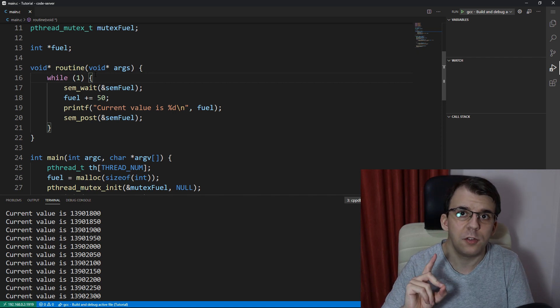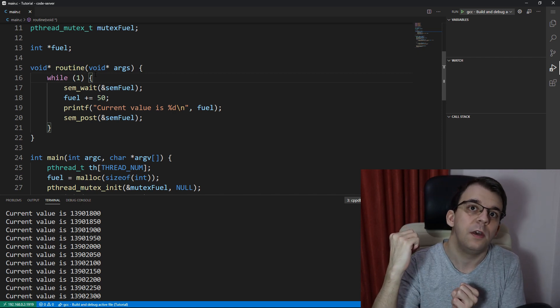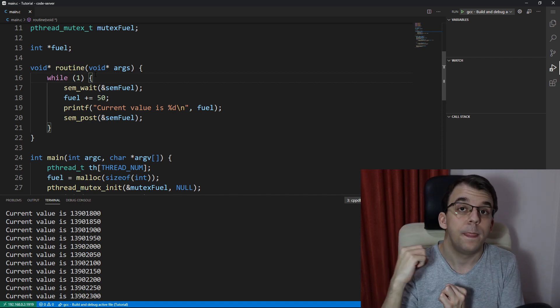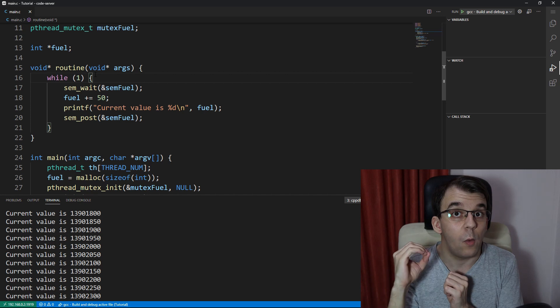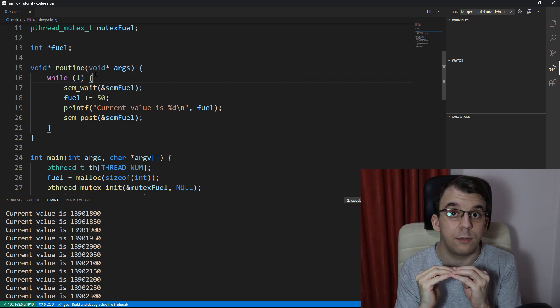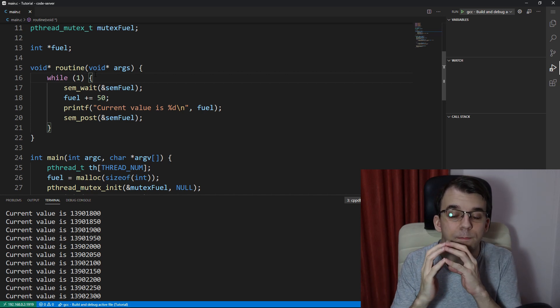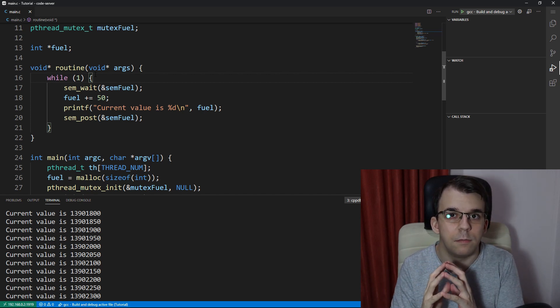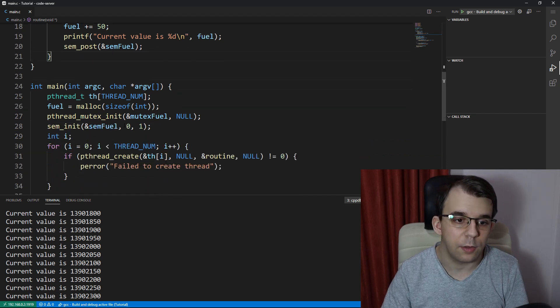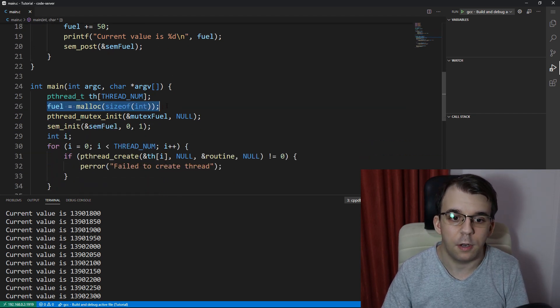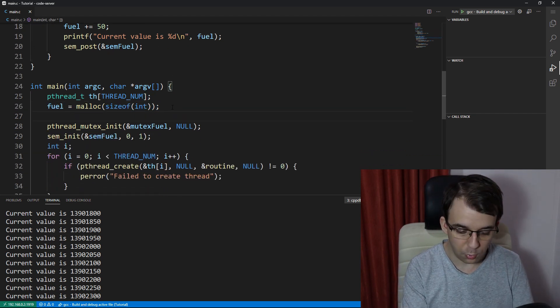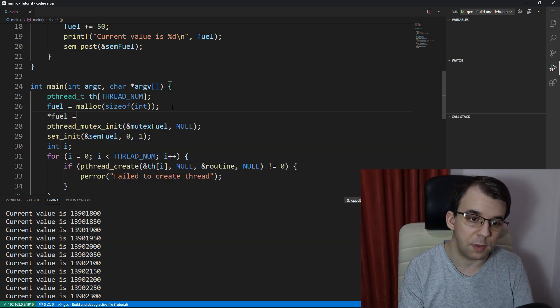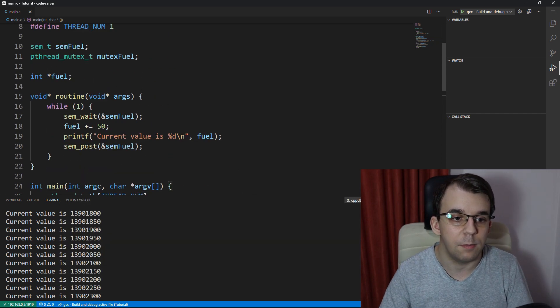I'm going to set this to one so that we have only one executing this routine, but just that one thread, I want it to use this memory, but after it's done using it, I want the main thread to actually deallocate it. So how do we do that? Well, first I have allocated here memory for the fuel. I'm going to also init it to some value, let's say 50 like above. And next up,